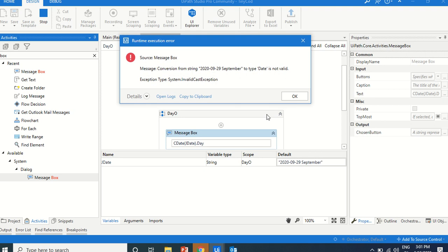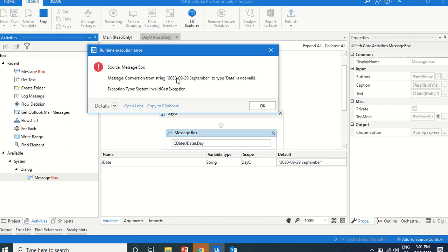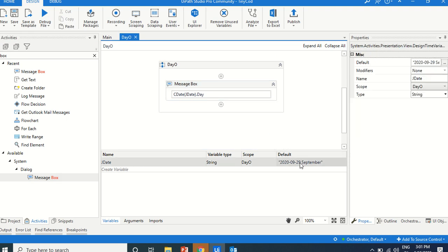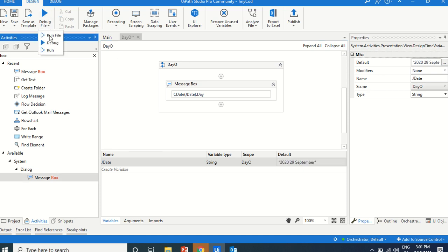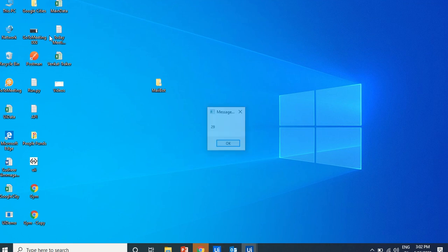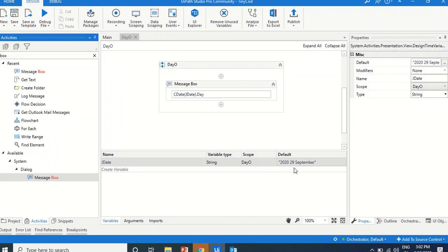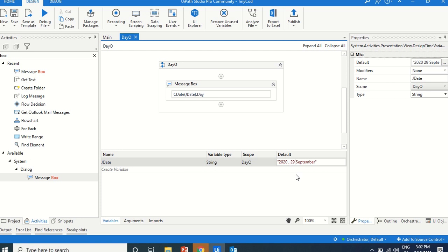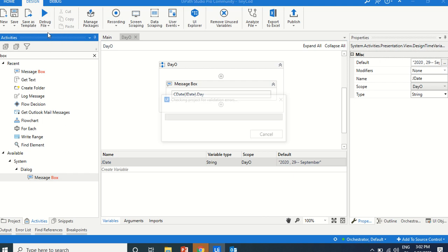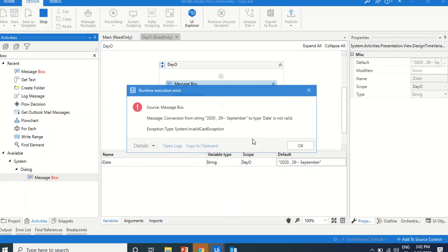What happens if we type 'September' as the month? It says 'conversion from string to type Date is not valid.' So sometimes you will get this type of error. Now, '29th September' as a format — let's see if it can identify that. It is able to identify that one. But another format is not able to identify.